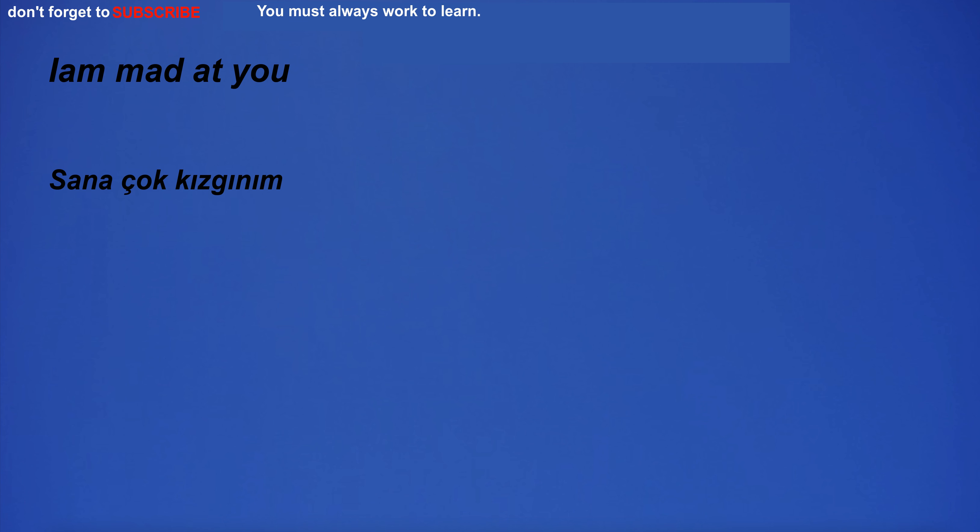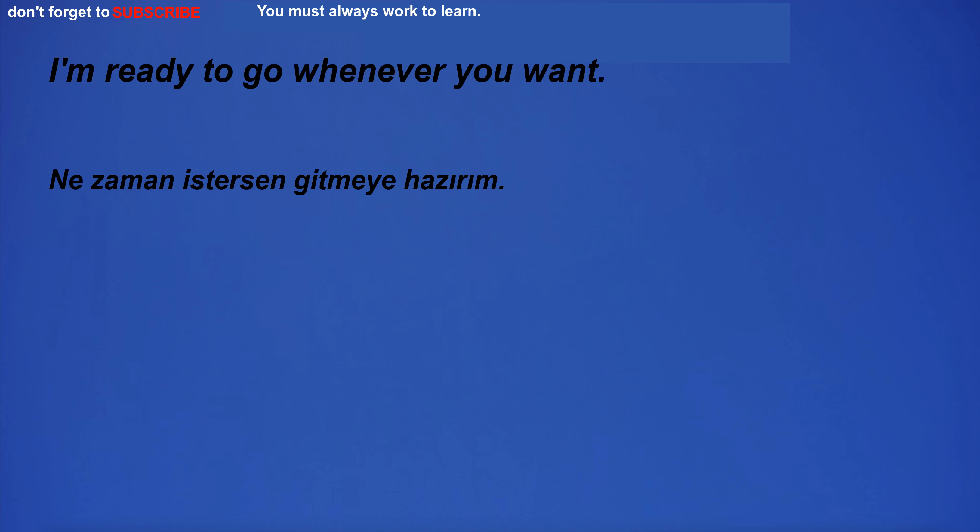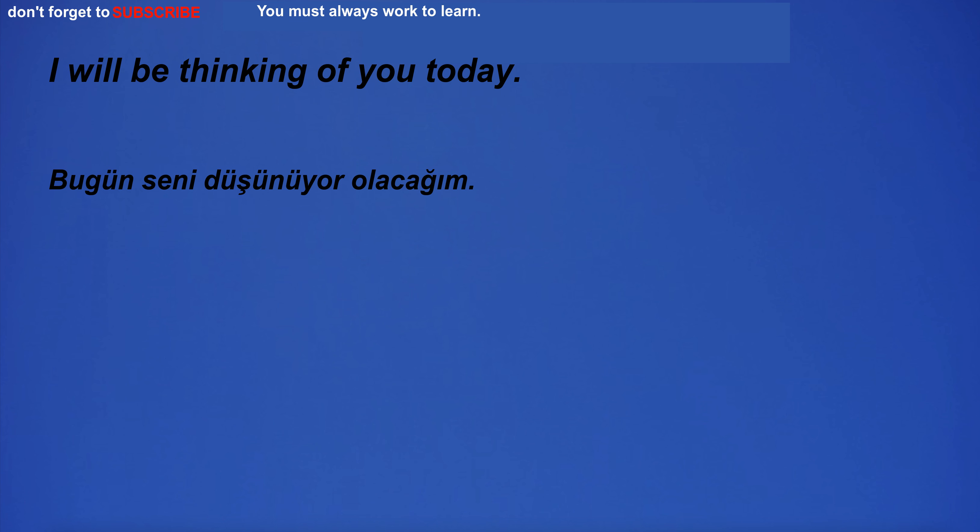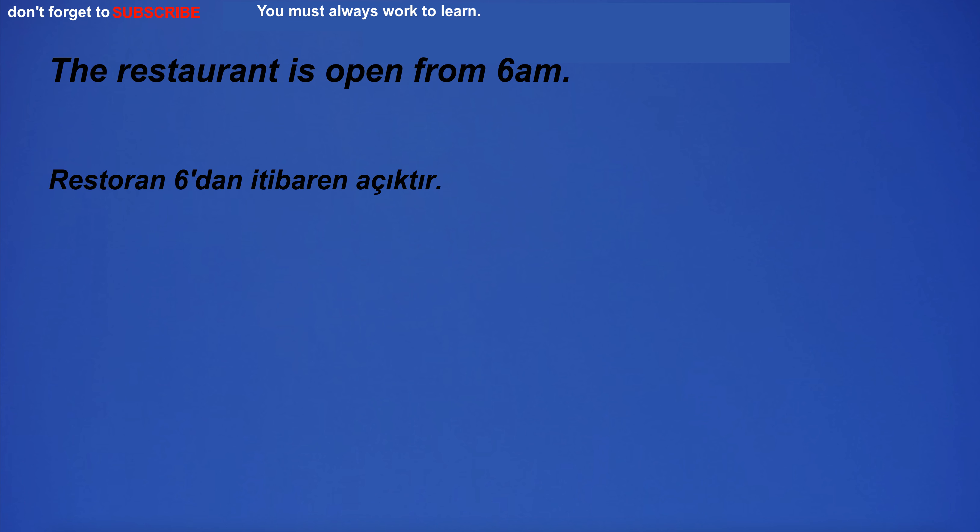I am mad at you. I'm ready to go whenever you want. I had an accident. The restaurant is open from 6am.